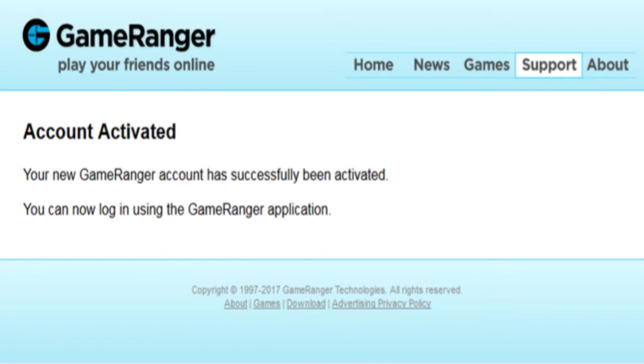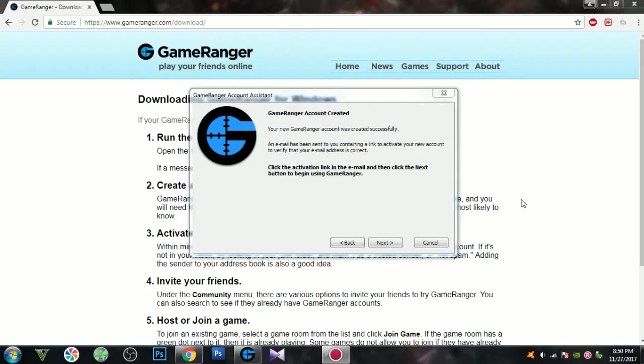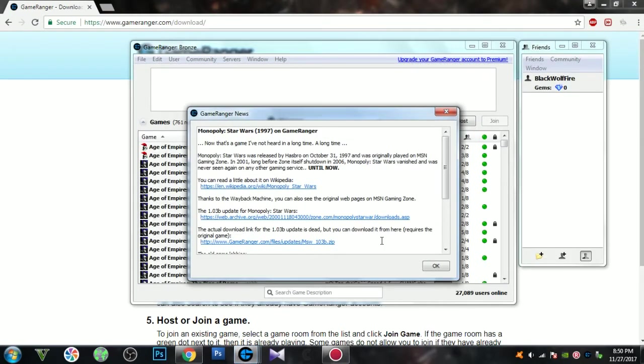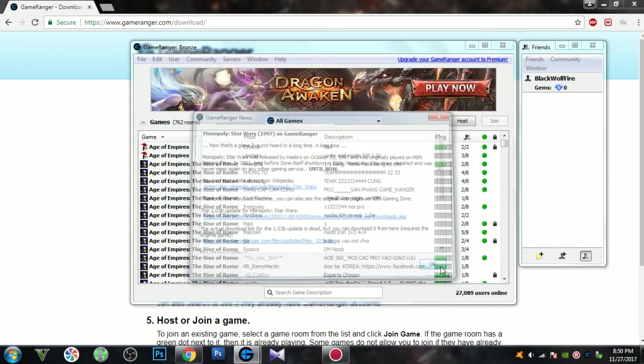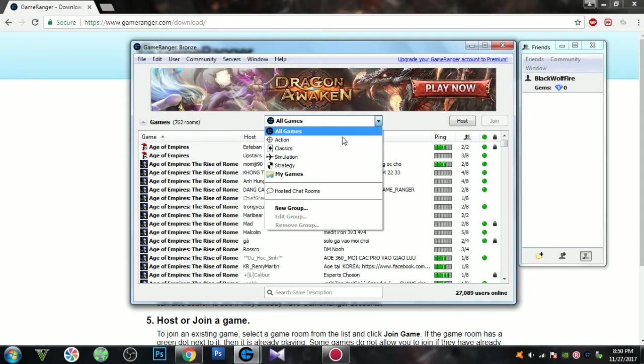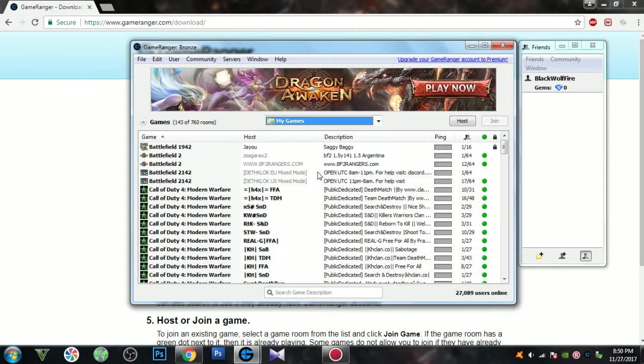Now just go back to the installer and click next, and now you are done. If you already have Battlefield 2142 installed, go to my games. There are currently two servers available.